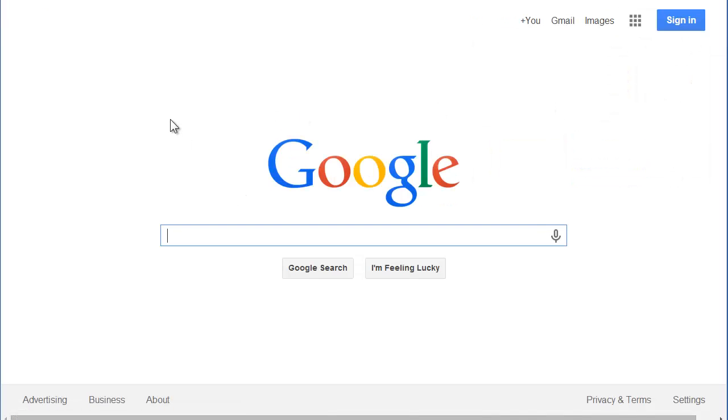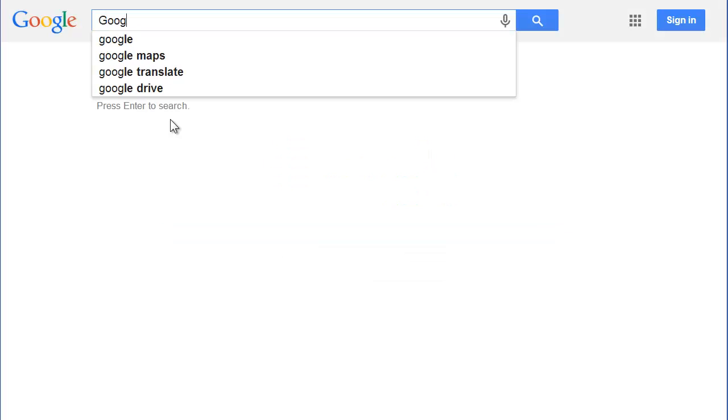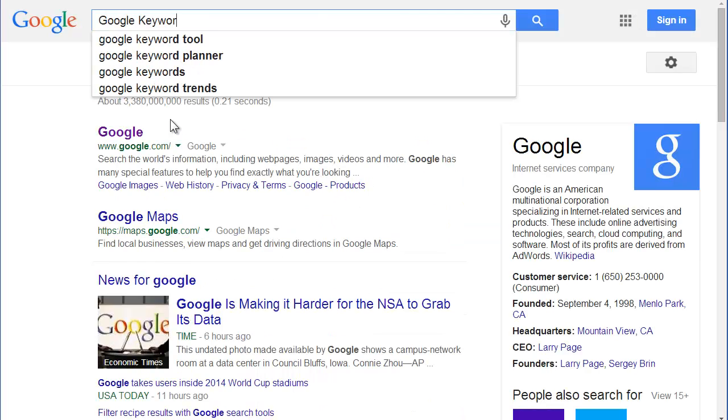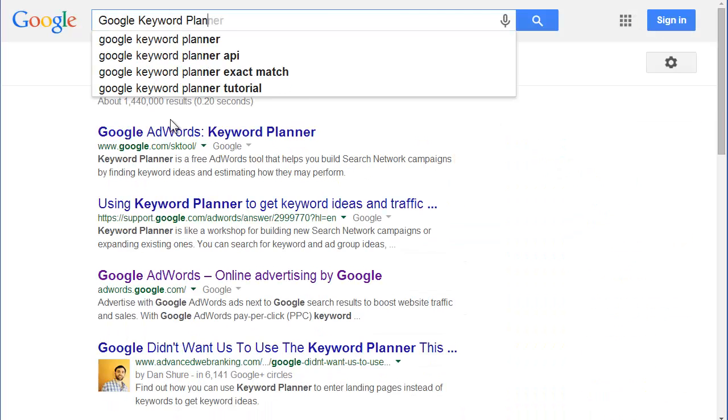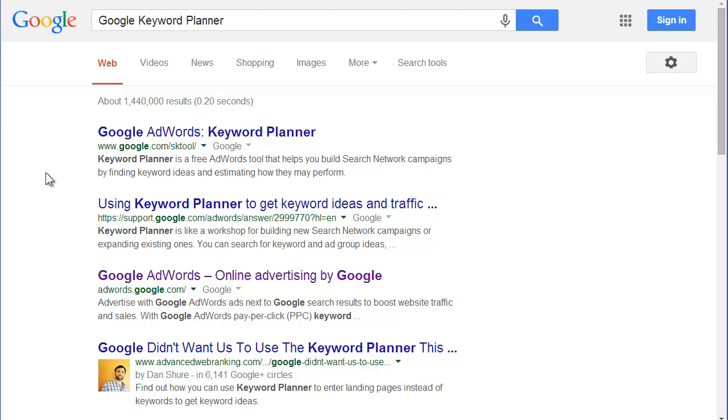I'm just going to type in Google Keyword Planner. It shows up with 1.44 million results.